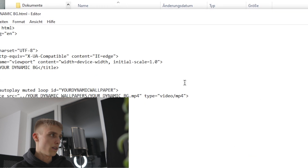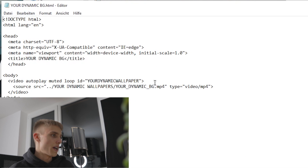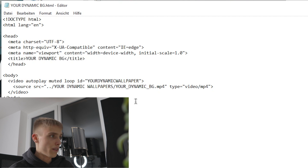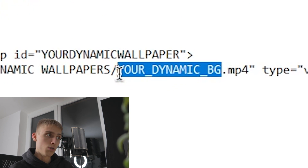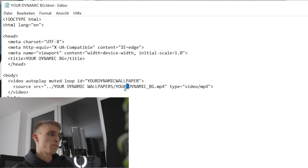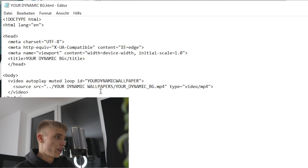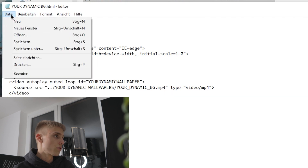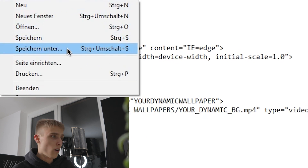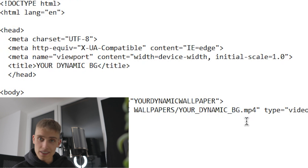If y'all want to have multiple dynamic backgrounds, or want to change the folder structure or the name, you gotta edit the HTML file. Open it with a text editor and in this line right here it shows the folder structure and the name of the video. If you want to name it differently, put the new name in there too — make sure to use underscores, no spaces, otherwise it won't work. If you want multiple wallpapers, just go to Save As and save it as a different file, then change the name again. Make sure to save after you make your changes.